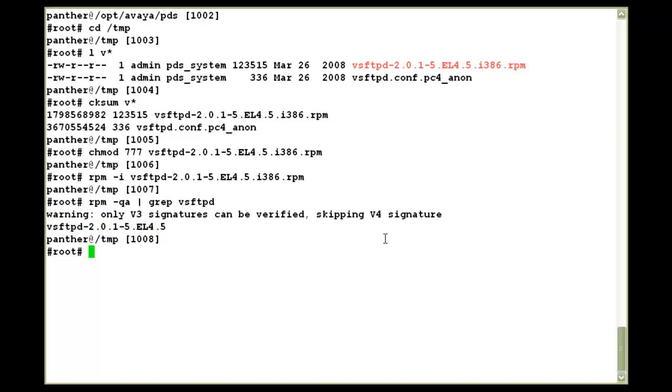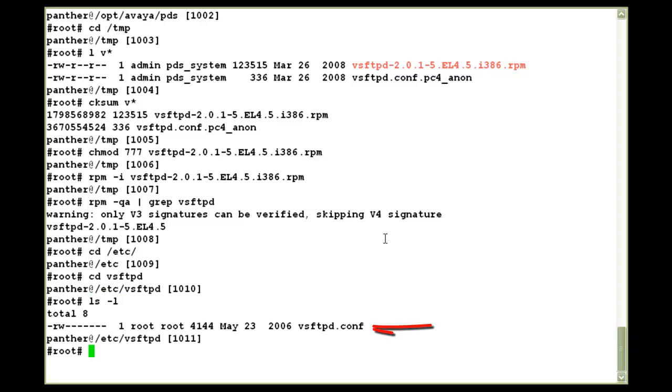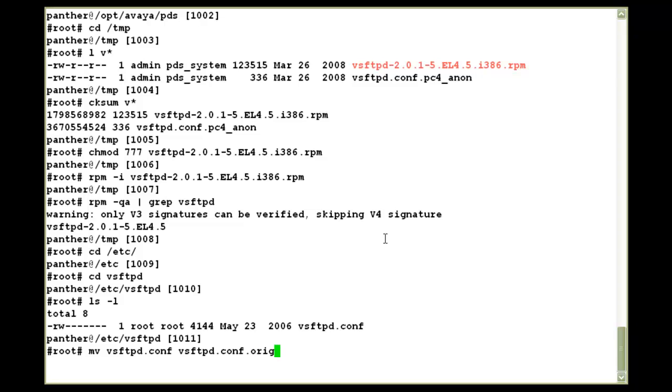Now when the rpm was installed, it would have created a VSFTPD directory under the slash etc. Let's go there. If we do ls-l here, you will see a default VSFTPD.conf file. I'll move this configuration file to another name, something like dot orig. And then I'll copy the file from the slash TMP directory to slash etc slash VSFTPD.